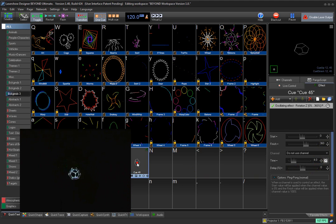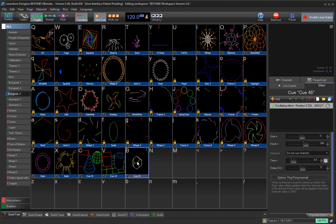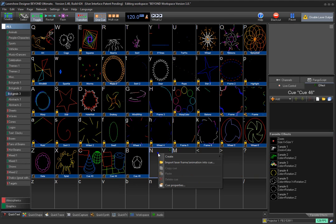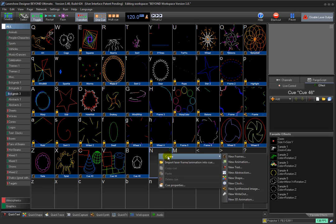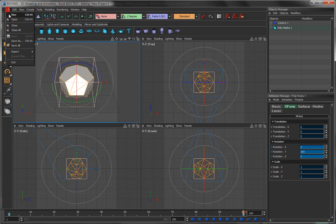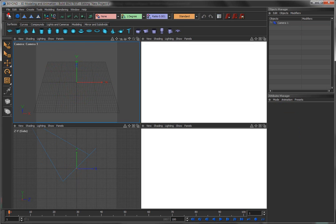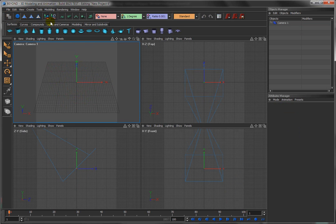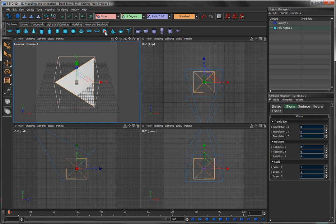So once again, to just kind of go over that, what we do is we right click, say create a new 3D animation. In this case, I'm going to say file new. Click on hedra.